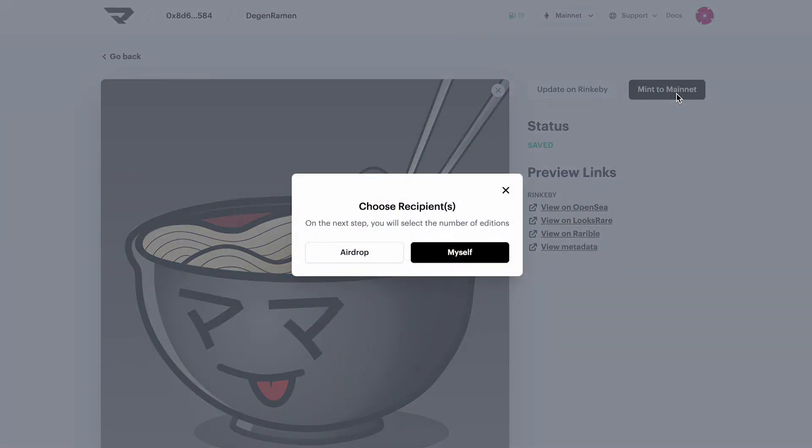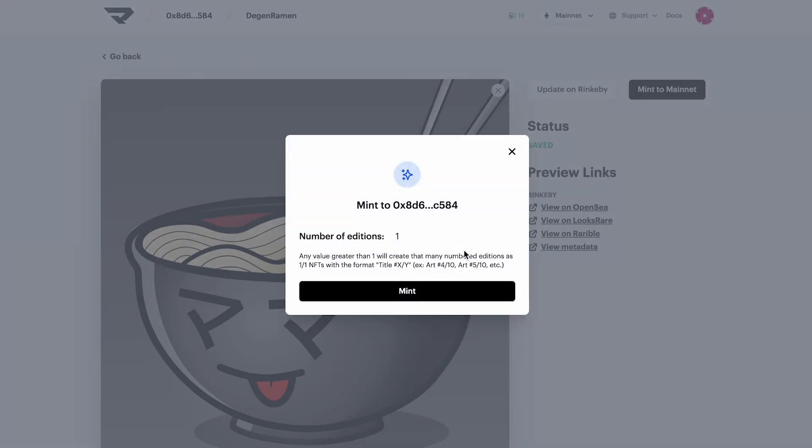So here you can choose if you want to mint this token to another wallet or if you want to mint it to yourself. So I'm going to click myself and you can specify the number of editions you want to mint. So in this case, let's try and go ahead with three.